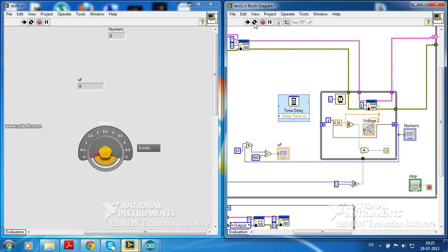Around 10% error is coming. I think still it is a pretty good accuracy.